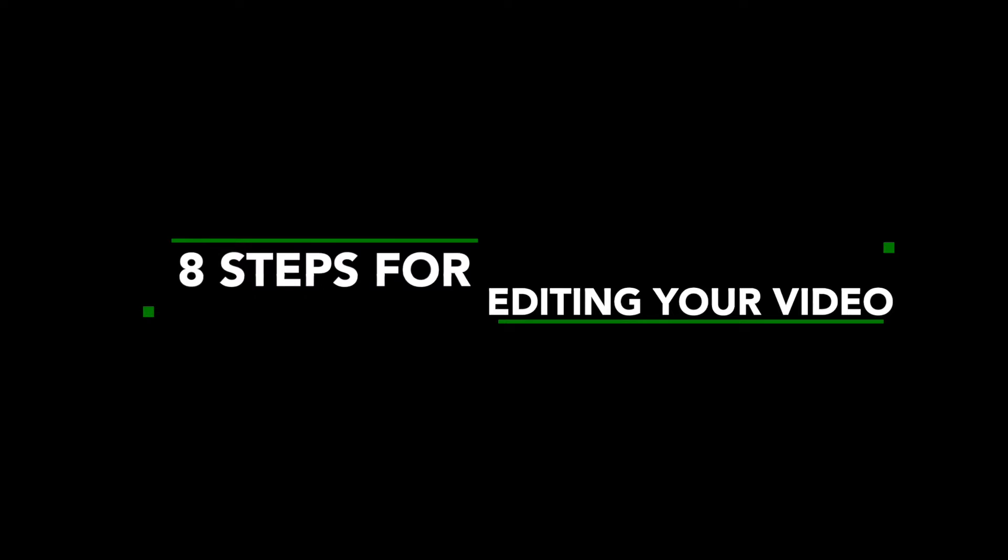In this video, I'm going to show you guys eight critical steps that you should be following when you're editing your videos for any platform: YouTube, Instagram, it doesn't matter, even TikTok.